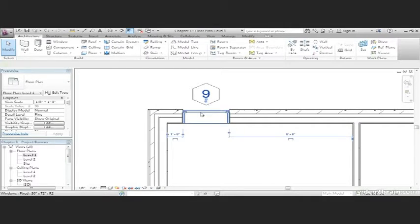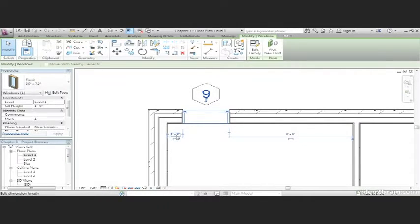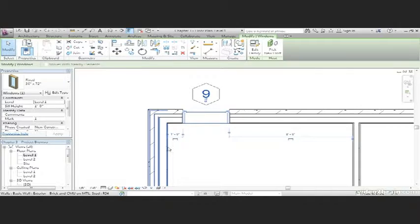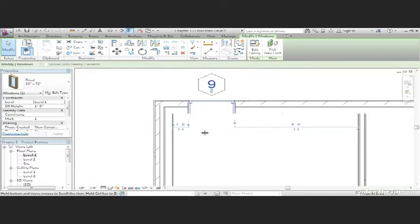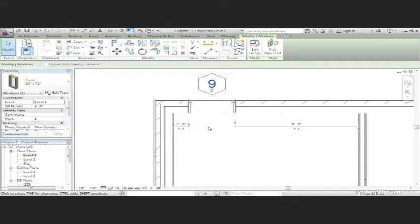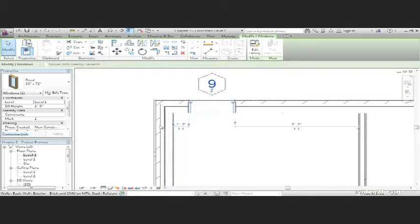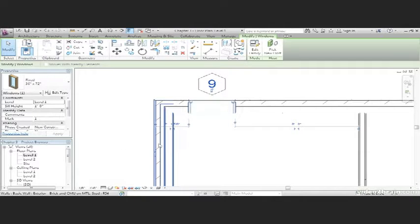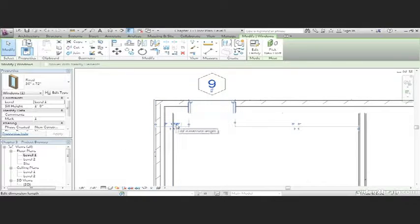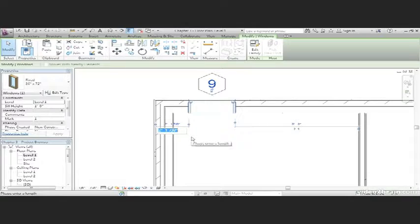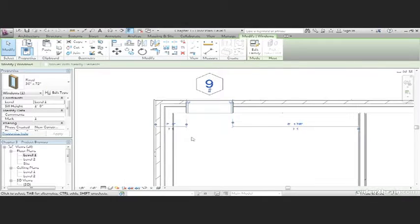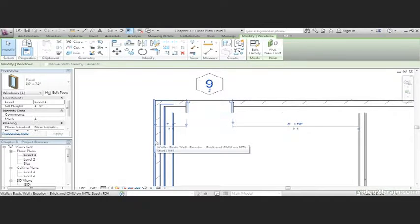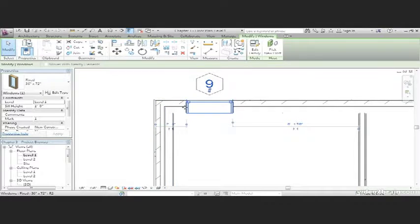We place this window based on an inside increment. But I'm not sure I like that. We want to make sure we have our brick coursing set up. So, go ahead and select your window and grab that little grip and move it to the outside face of the wall. Two foot one and seven eighths inch is not correct. So, what I'd like to do is click on the two foot one and seven eighths and just type in a two and hit Enter. Now, that window is two feet from the outside face of the brick to the corner of the window.